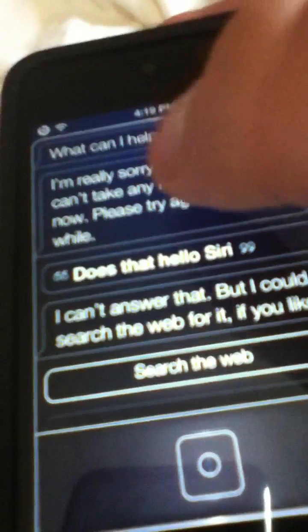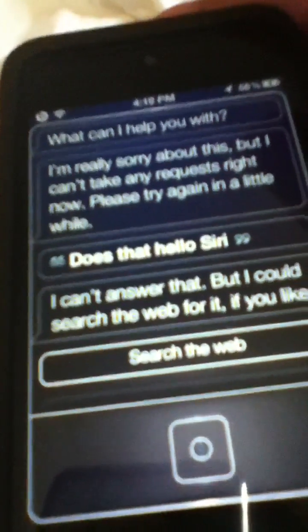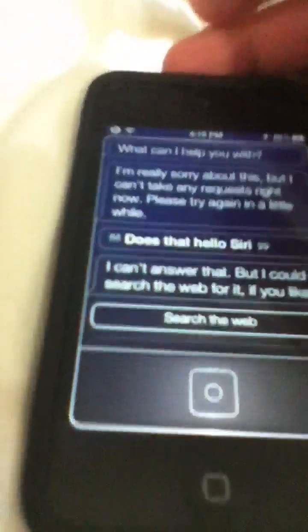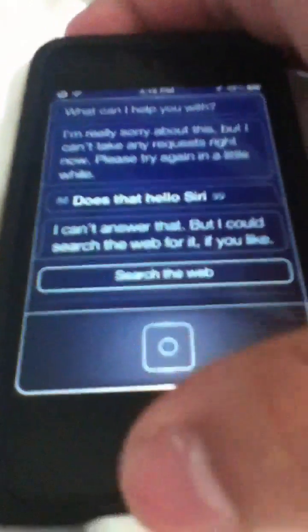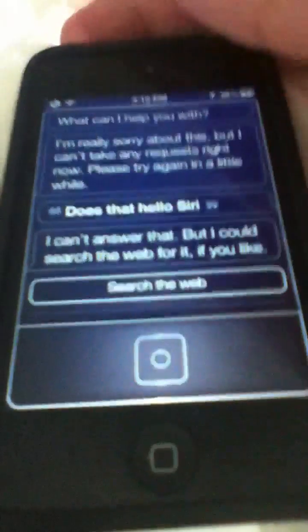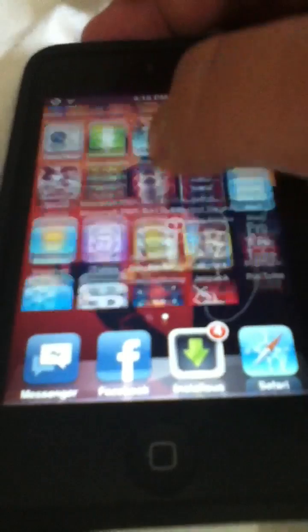But sometimes when she does this, you need to try again. And if it doesn't work, respring your device, or sometimes reboot it if it still doesn't work. And then it should work. Nothing else has happened.